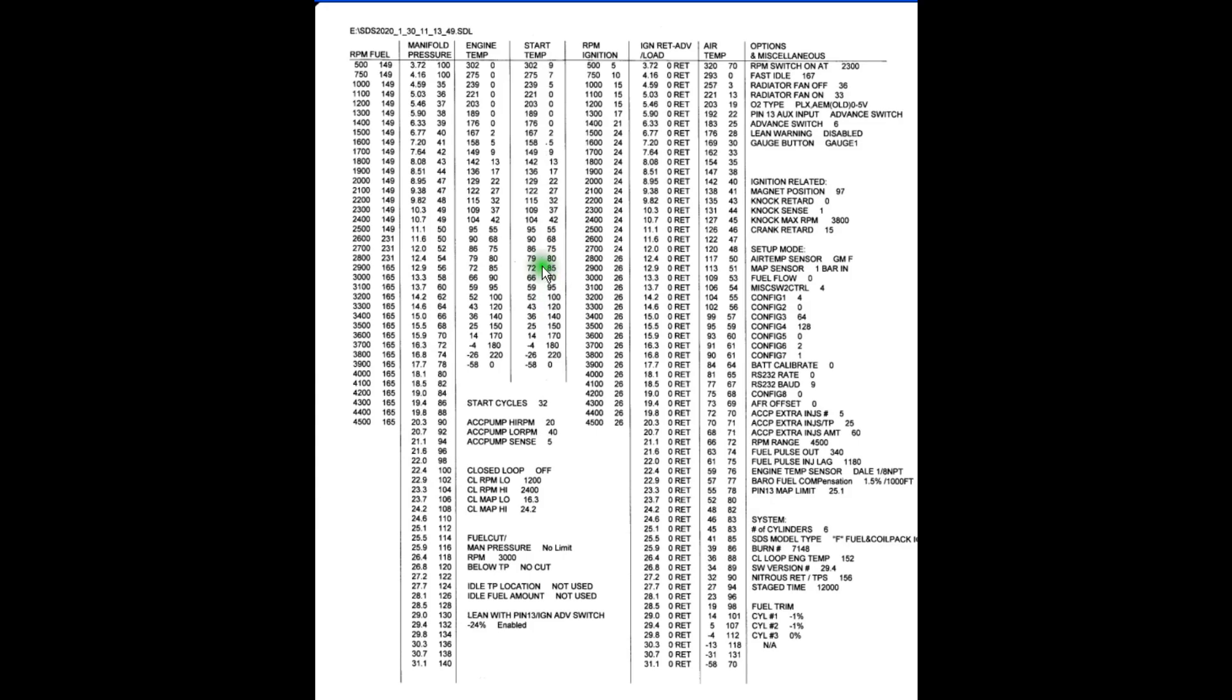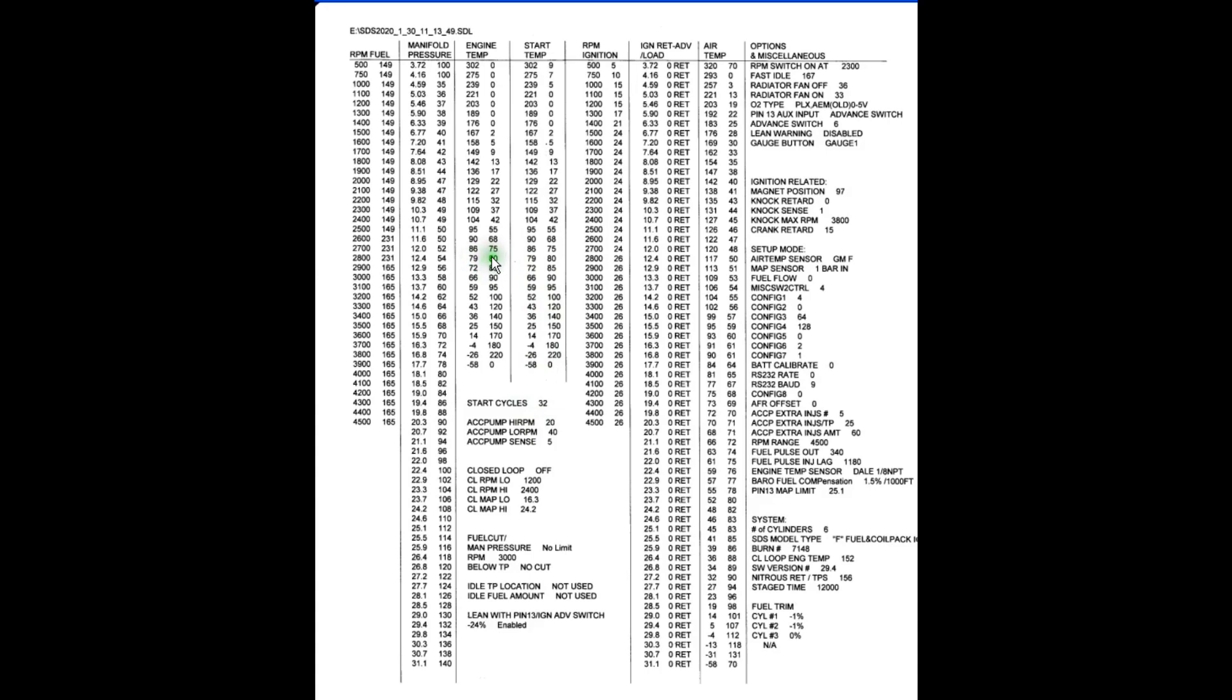And if the engine starts well, starts fairly instantly, but then it stalls after a few seconds, probably the start values are fine, but the engine temperature values are probably too lean. So once these time out, according to how large you make this start cycle number, it reverts over to engine temperature. And if these are too lean over here, the engine will just stop.